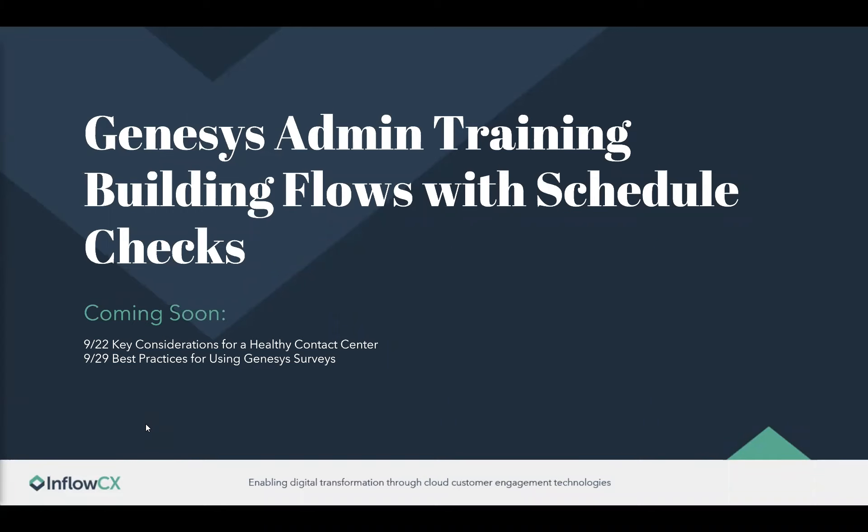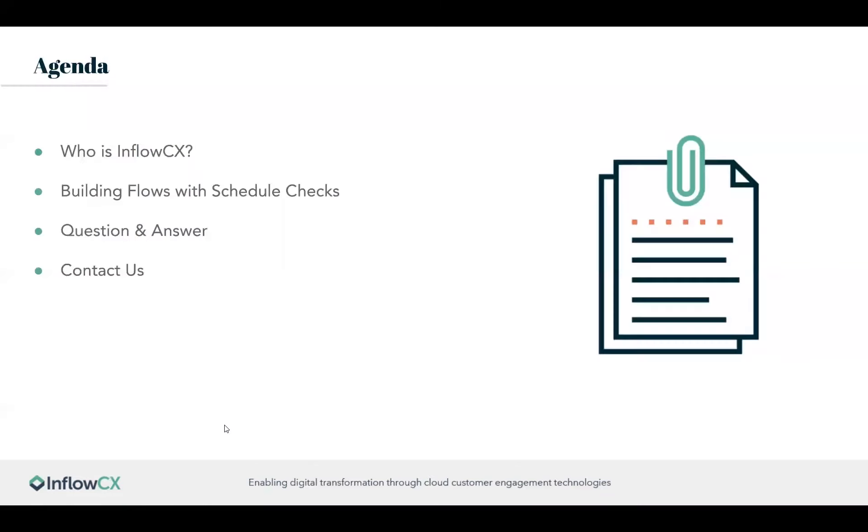And then on top of that, we have a couple other webinars coming up here throughout the rest of September. On the 22nd, we will go over key considerations for a healthy contact center. And on 9/29, best practices for using Genesys surveys. We'll get started here shortly once everyone trickles in.